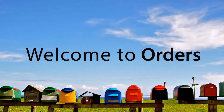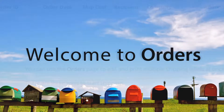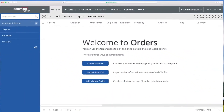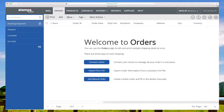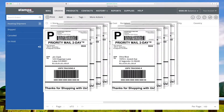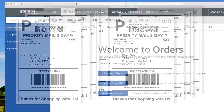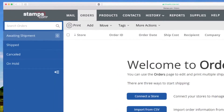Welcome to Orders, our powerful yet easy-to-use e-commerce shipping tool. With Orders, prepare and print shipping labels for all of your e-commerce orders, from all of your web stores, online marketplaces, and CSV files, all at the same time. Let's take a look around.